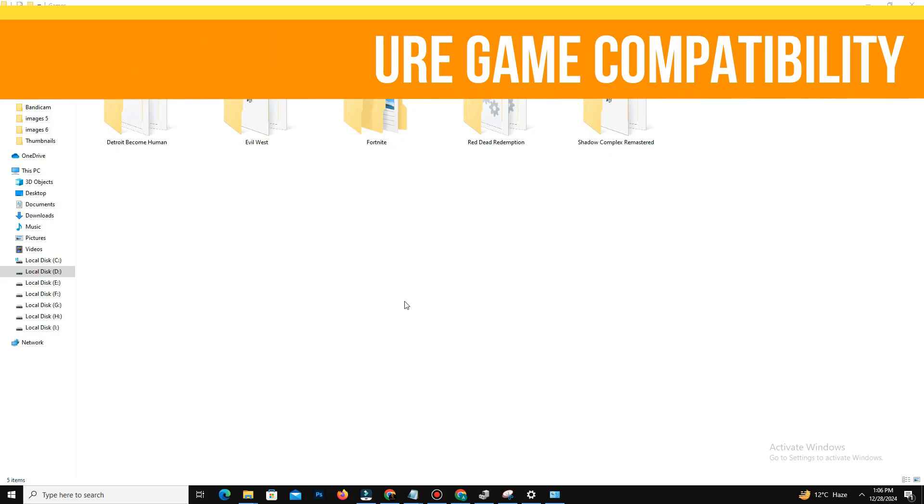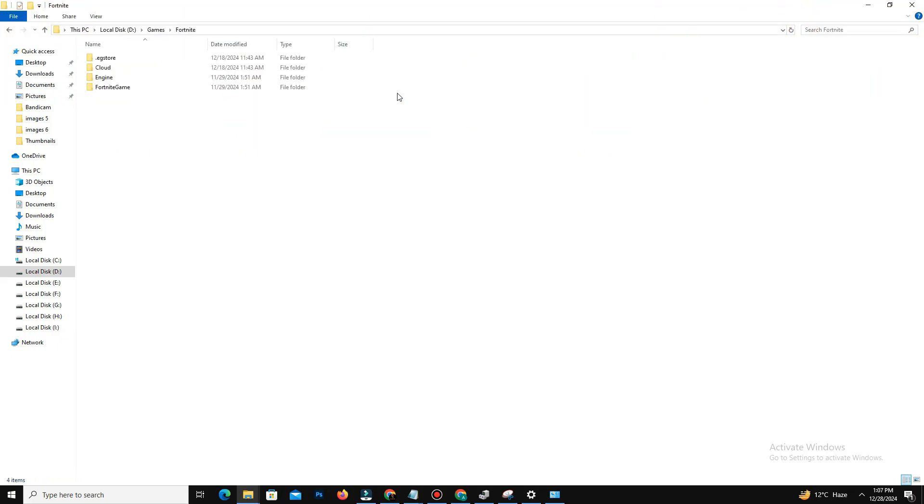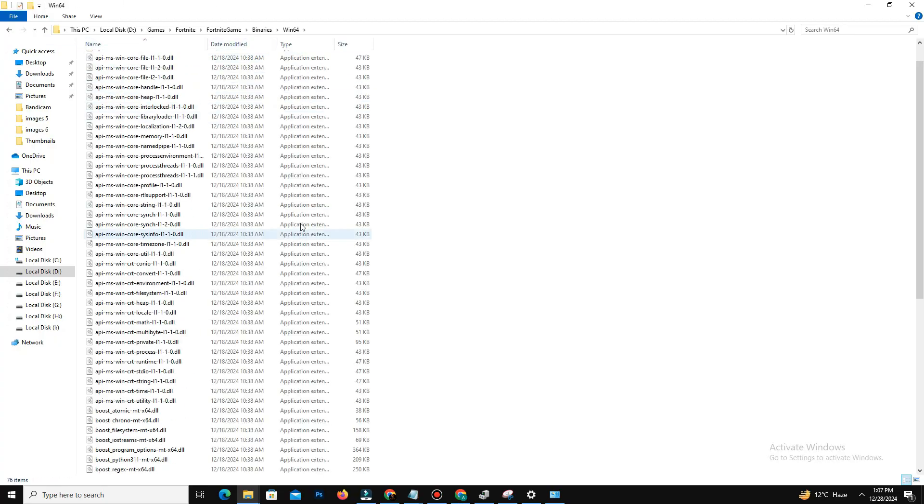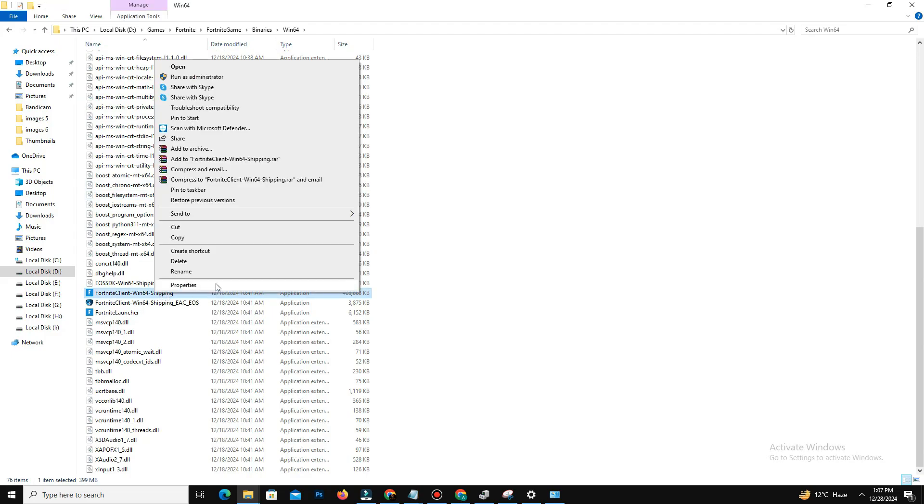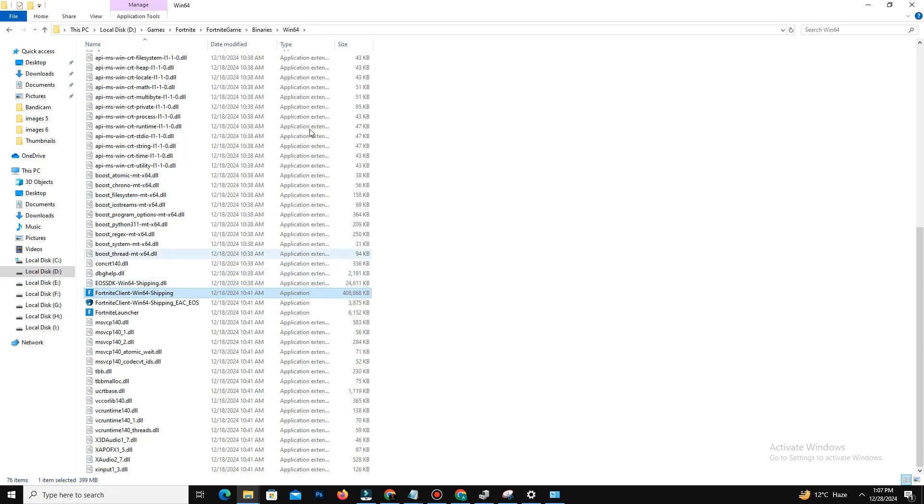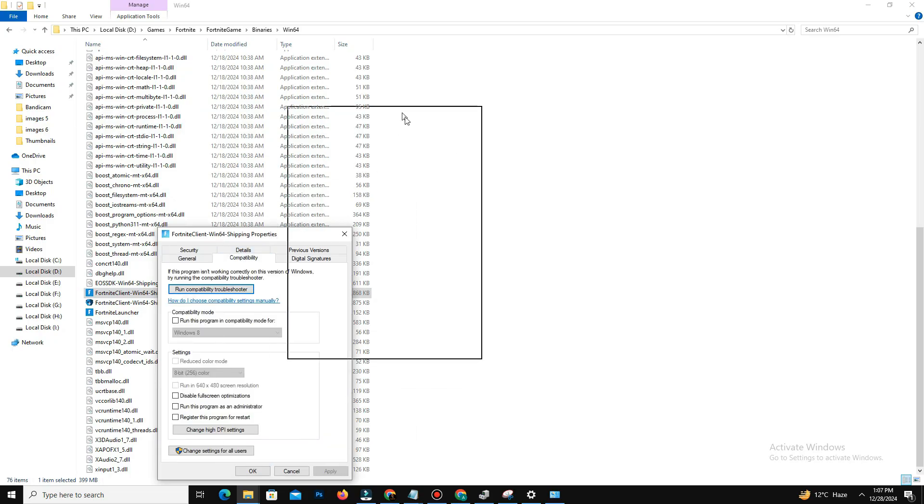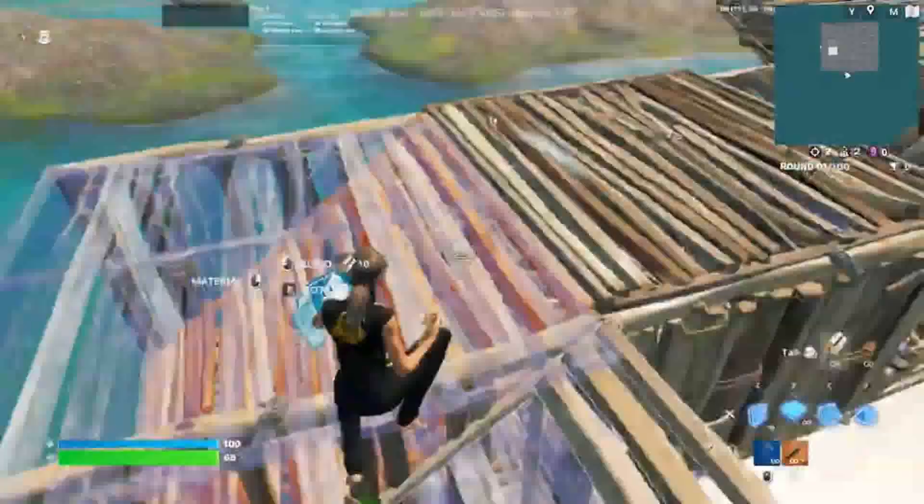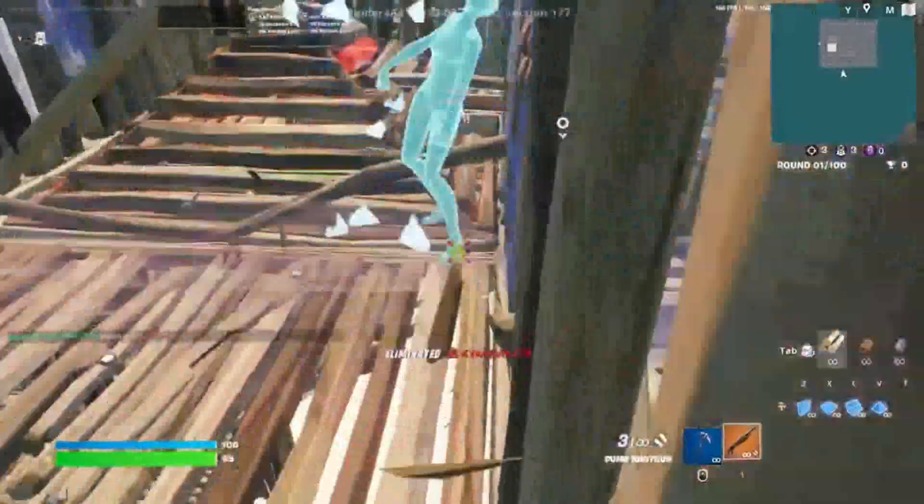After that, the next thing you need to do is configure your game compatibility. Navigate to your Fortnite installation folder, typically under Binaries/Win64, and right-click the game's exe file and select Properties. Then go to the Compatibility tab. Now here, enable Disable Fullscreen Optimizations - mark the option and click Apply and click OK.